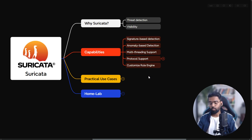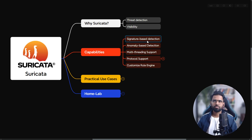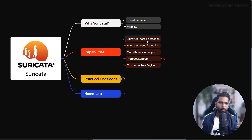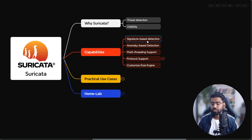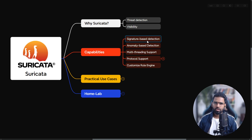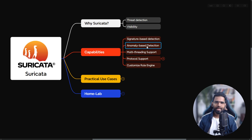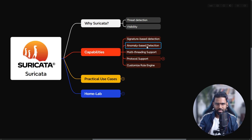Suricata has quite a lot of capabilities. First, signature-based detection — you can create rules, and there are many inbuilt rules delivered by Emerging Threats, who share free rules for Suricata. Second, anomaly-based detection — it can detect suspicious traffic, like a sudden rise in traffic for a specific user, or an HTTP request with an unusual user agent string like 'random123' instead of Chrome, Mozilla, or Edge.